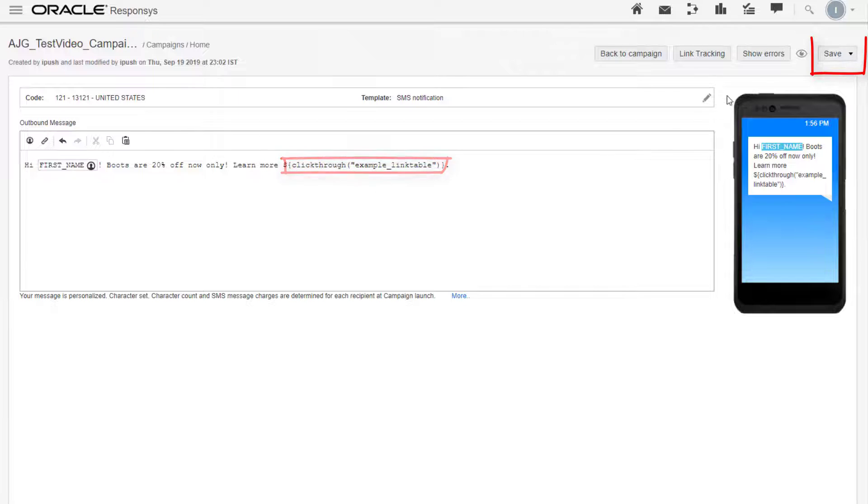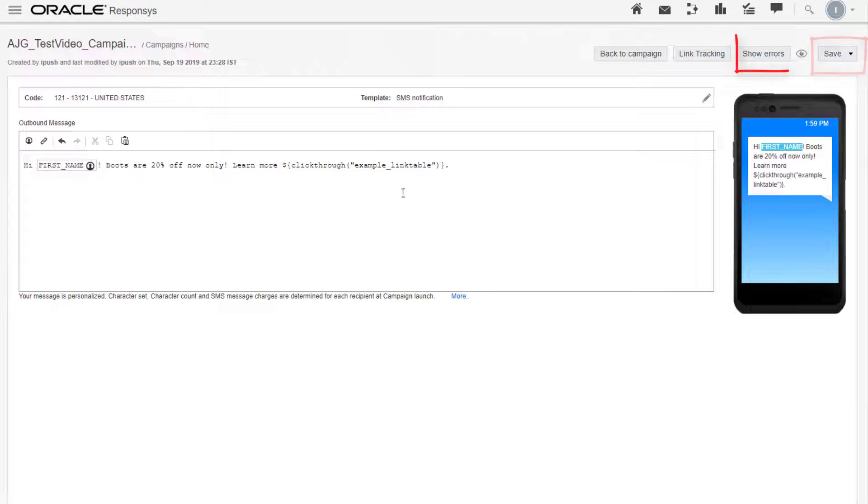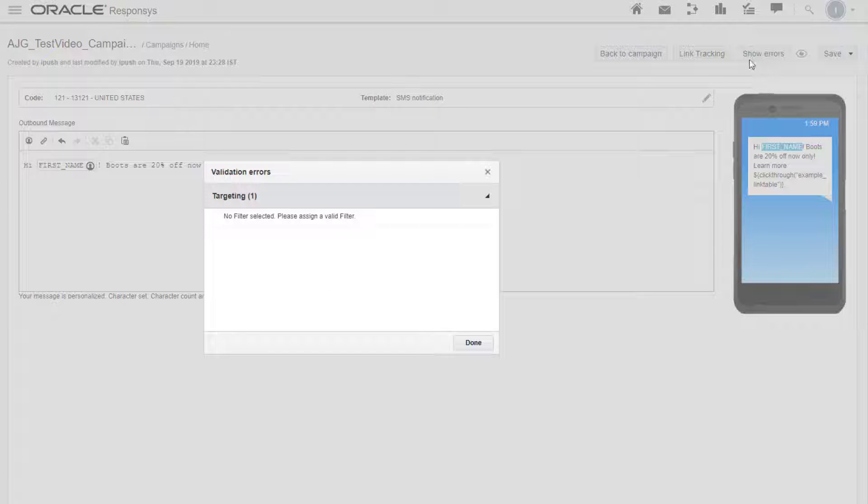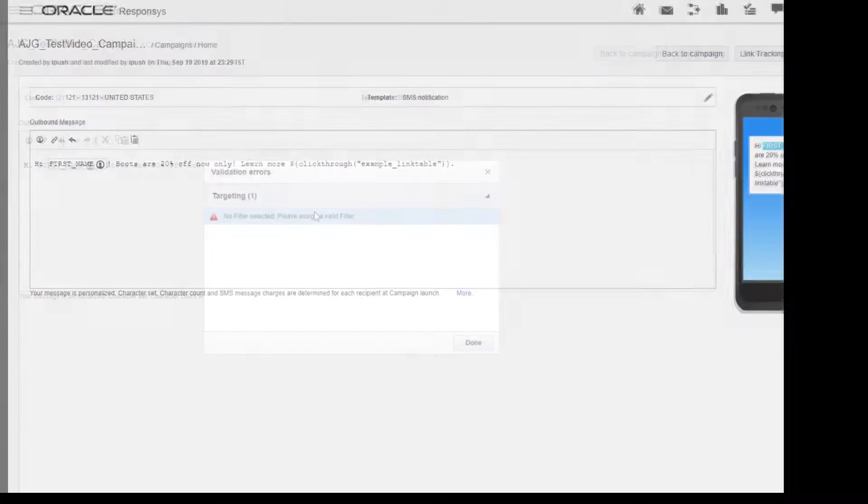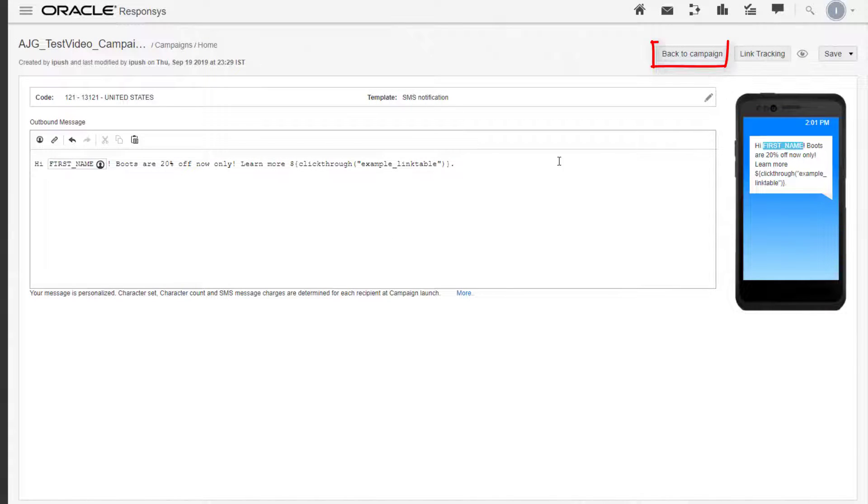Click Save, then fix any errors. Now let's return to the campaign designer.